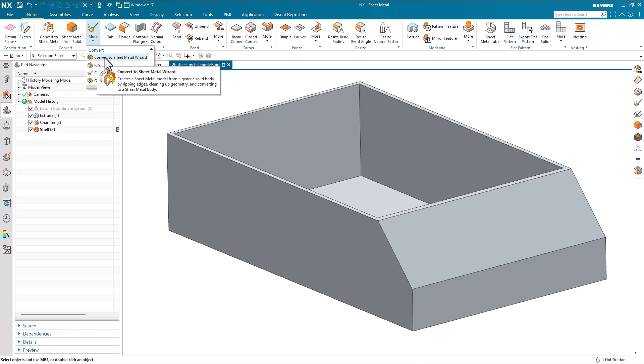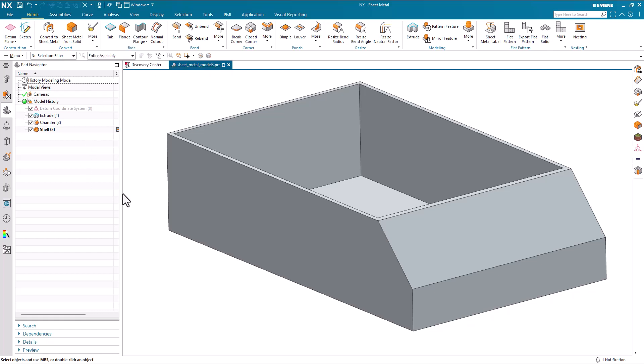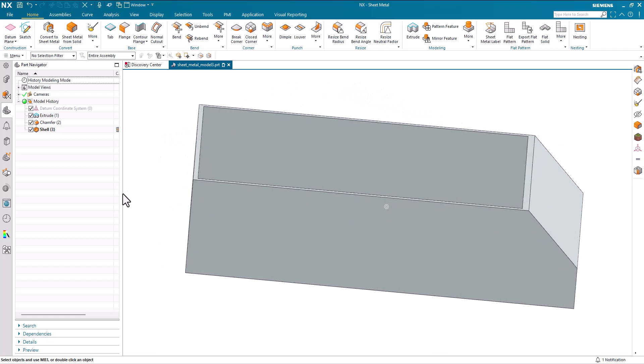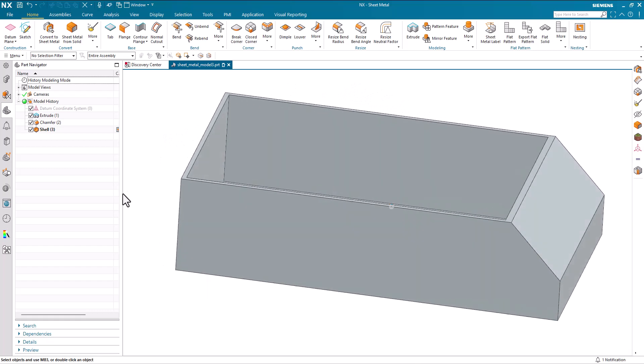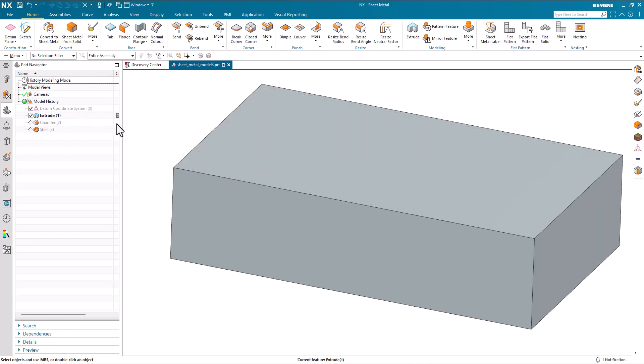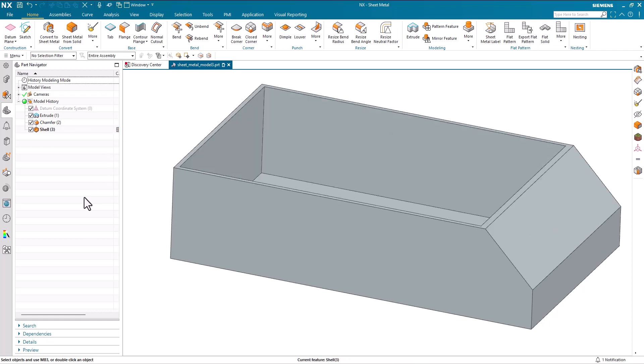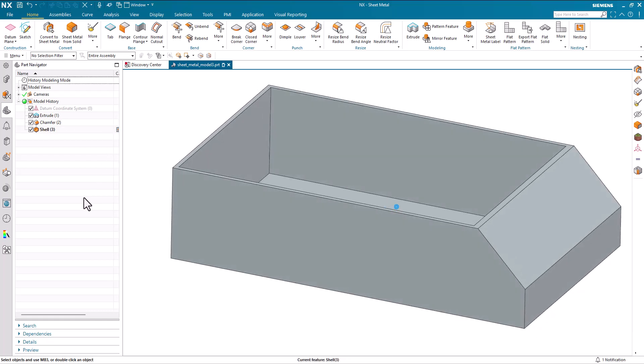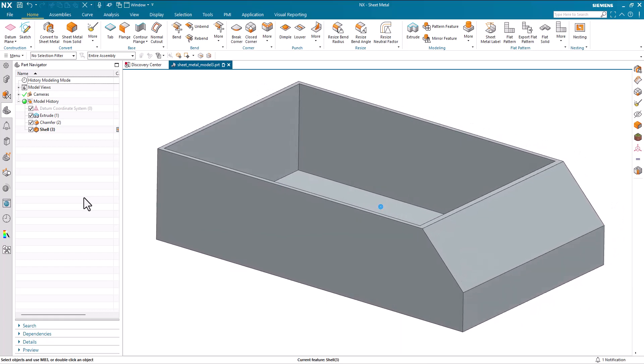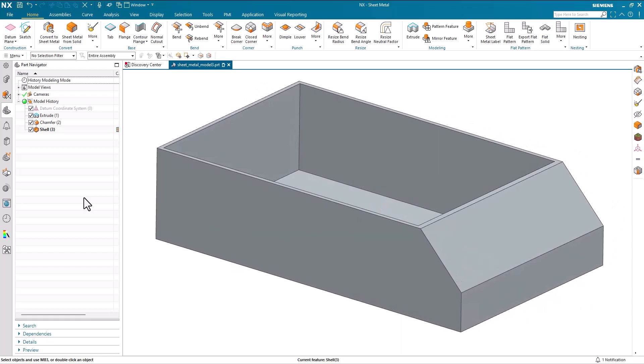Most of these are available through the Convert to Sheet Metal wizard. In this particular design I've got a very simple box that's been generated by modeling commands with a simple extrude, a chamfer on one end and a shell, and it's generated a box which we now need to manufacture out of sheet metal.